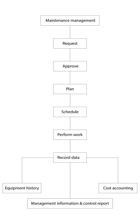Some CMMS products focus on particular industry sectors, e.g. the maintenance of vehicle fleets or healthcare facilities. Other products aim to be more general.